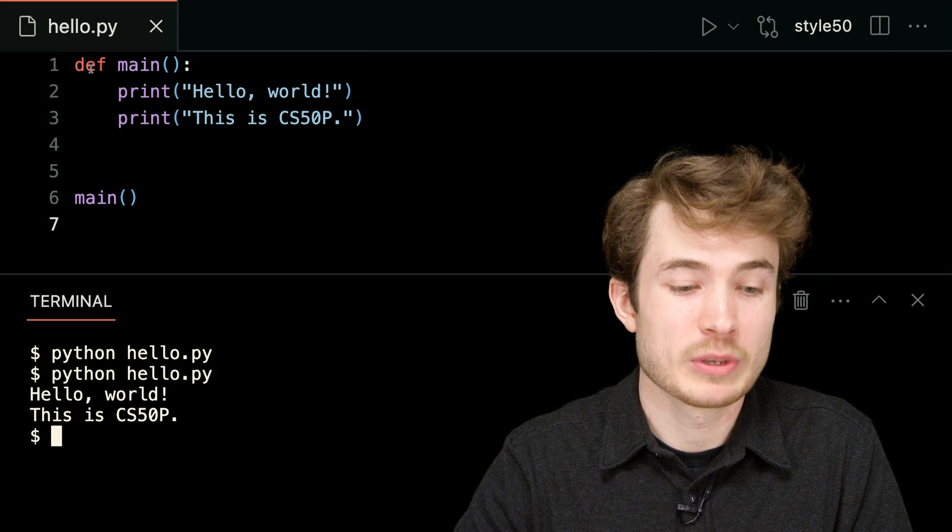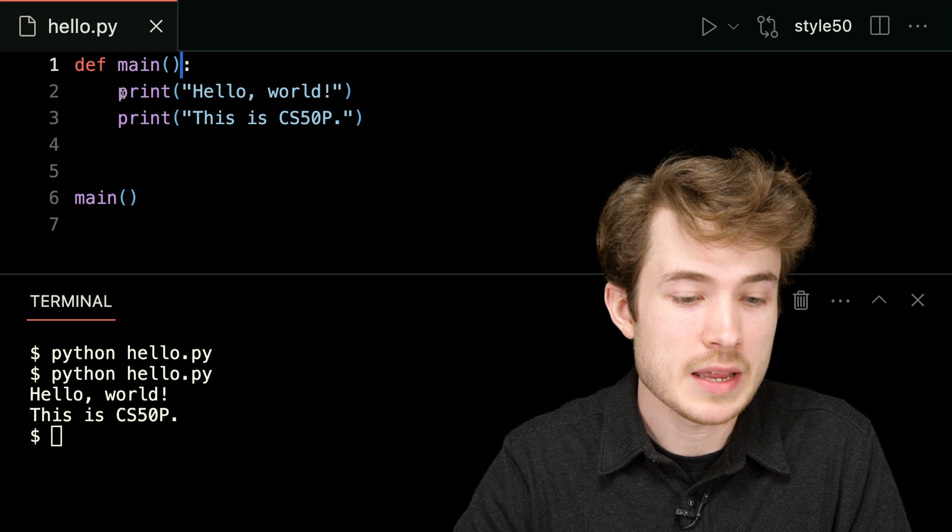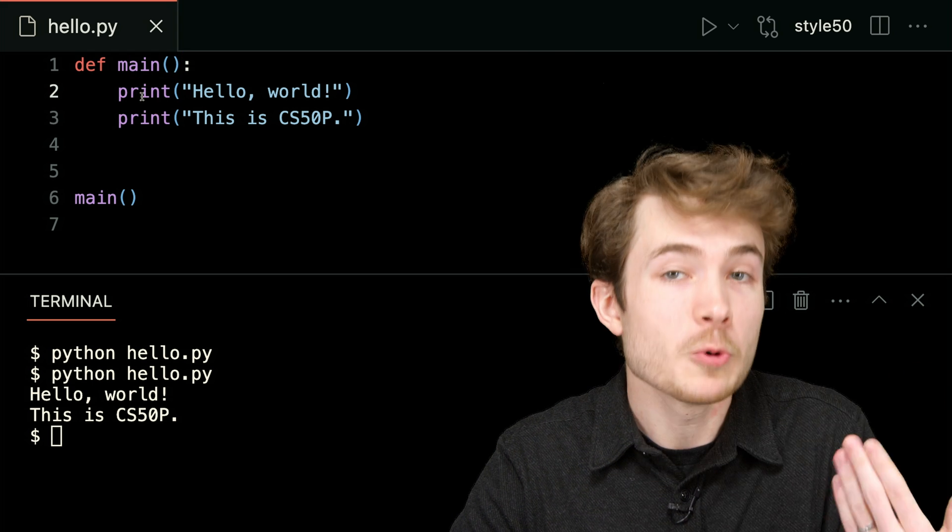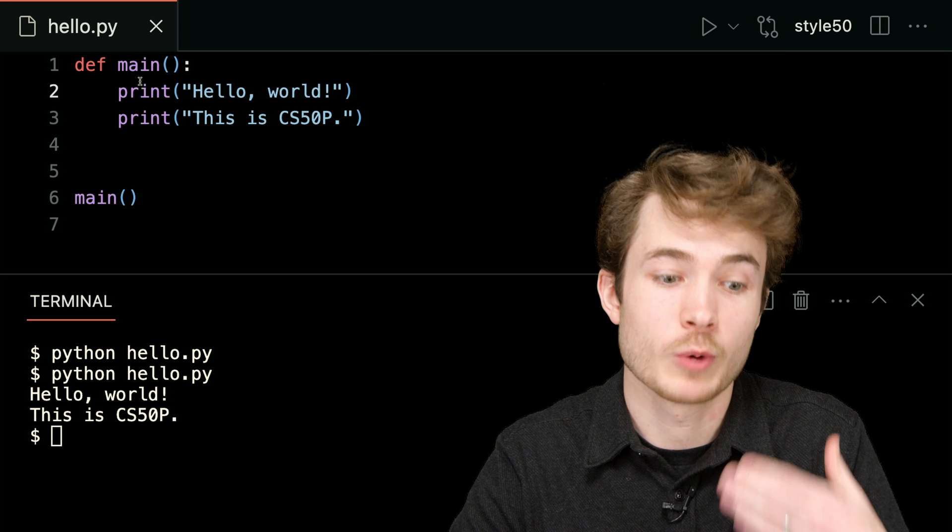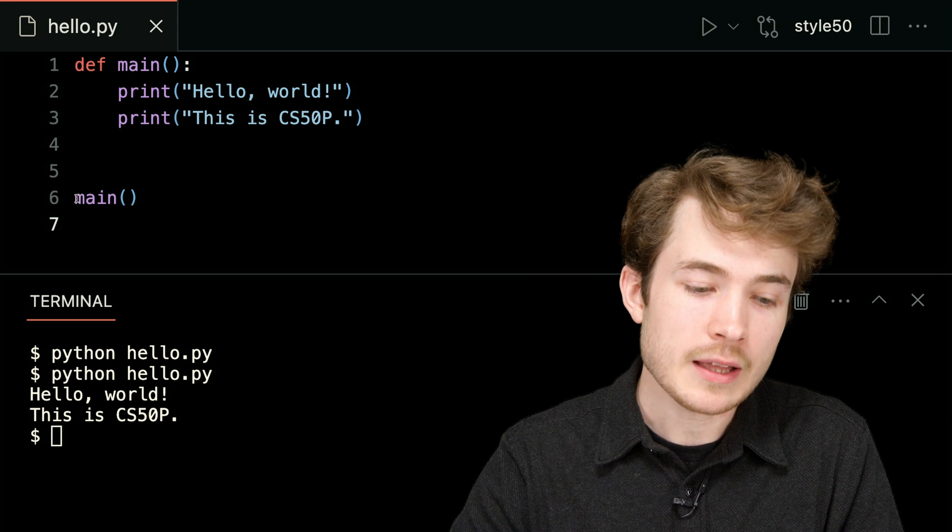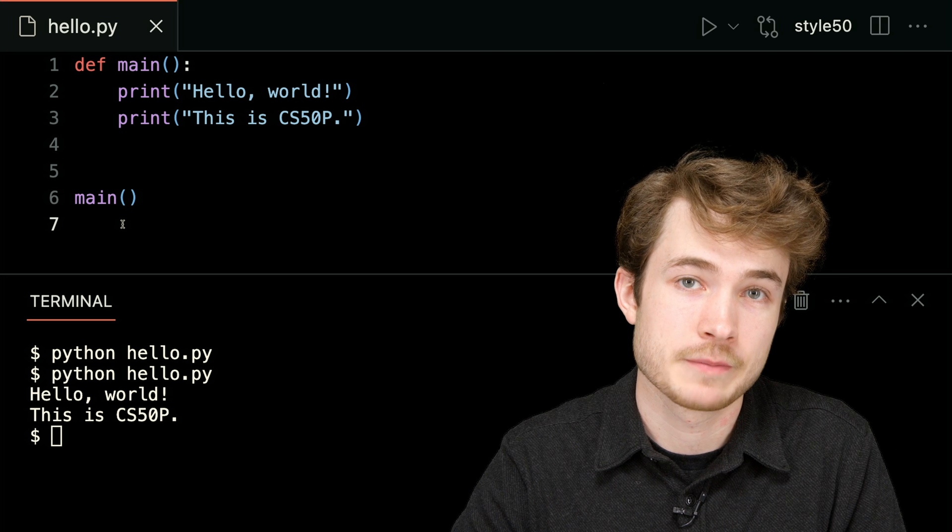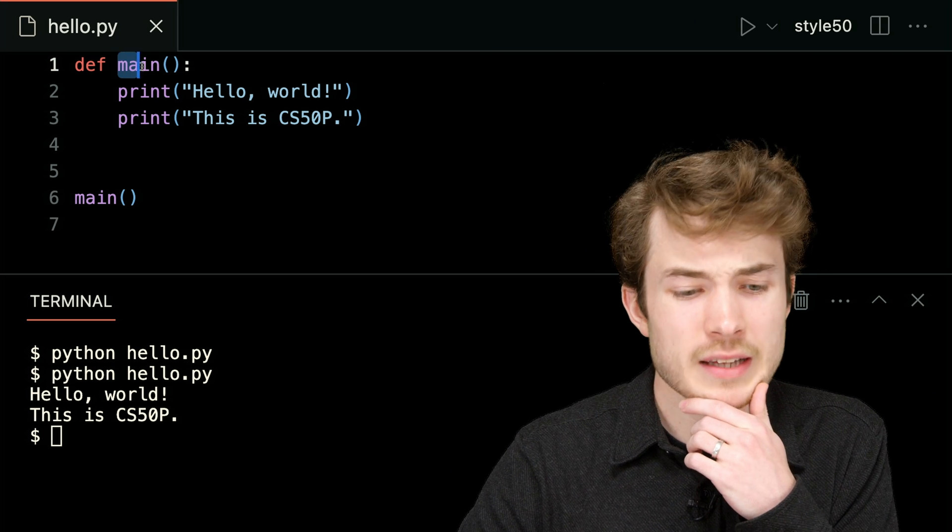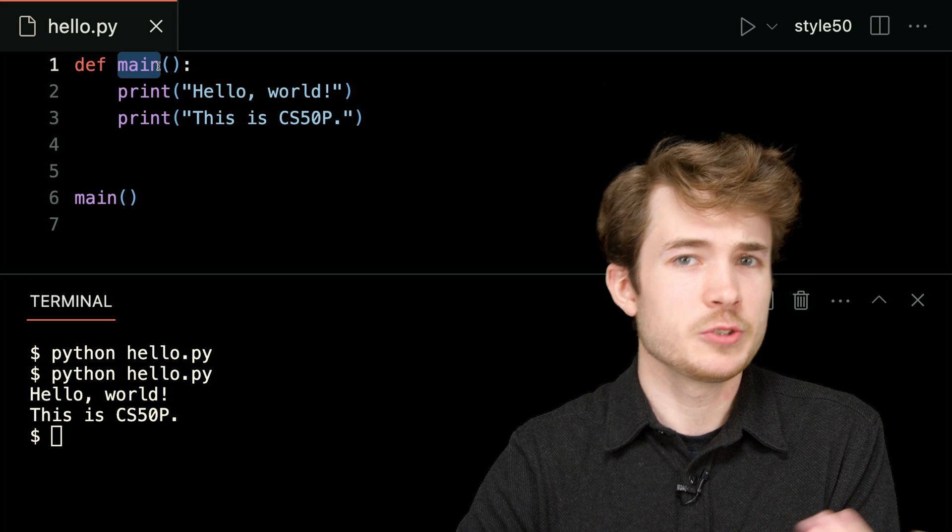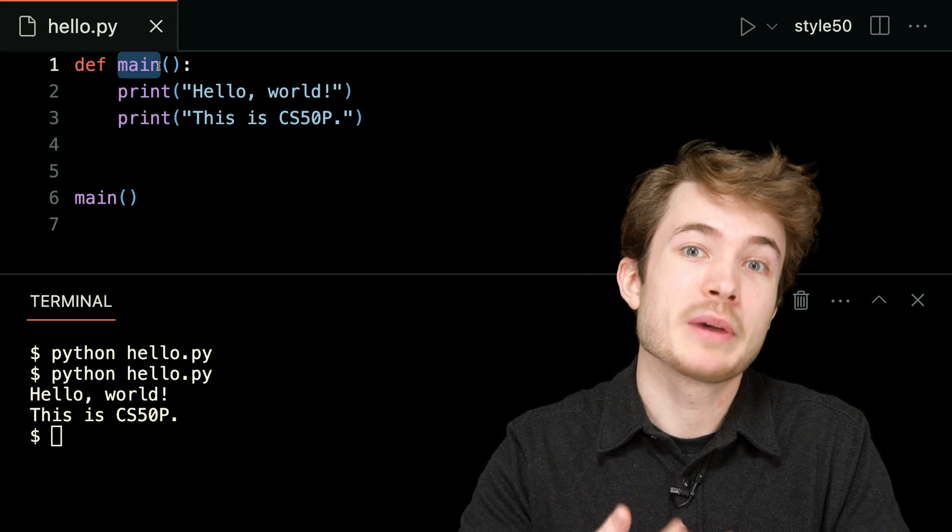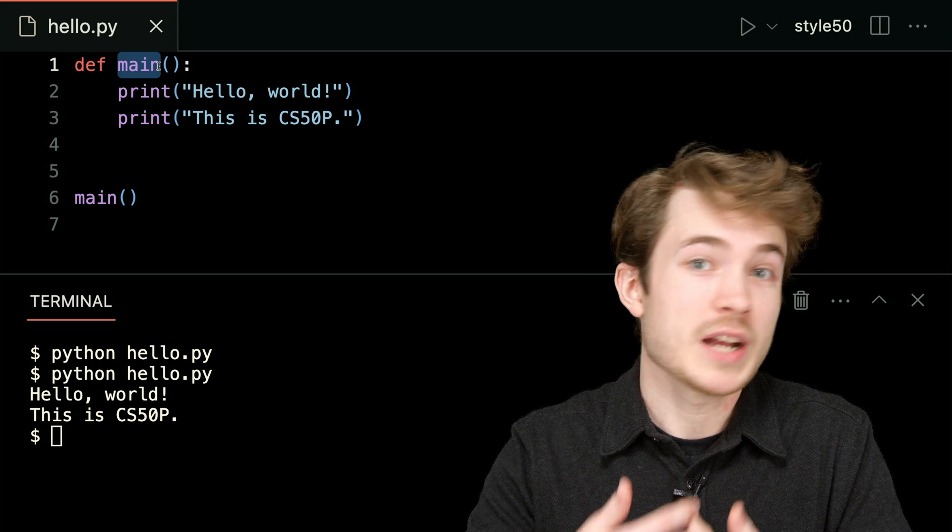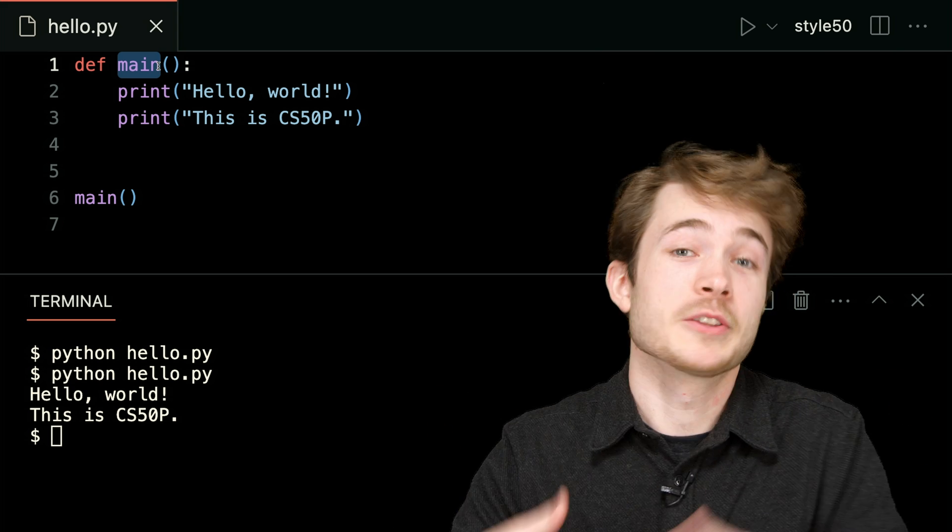Because this program is read top to bottom, it will first define a function called main. It will then say what functions compose that function, which functions should be run when I call this function. And then down below, I finally actually call it on line six. And so now, in this case, you've seen that my entire program is really kind of a function. As you go off and build new and better programs, you'll see that a lot of what you're doing is just writing things that take inputs and produce outputs, and those things are called functions.